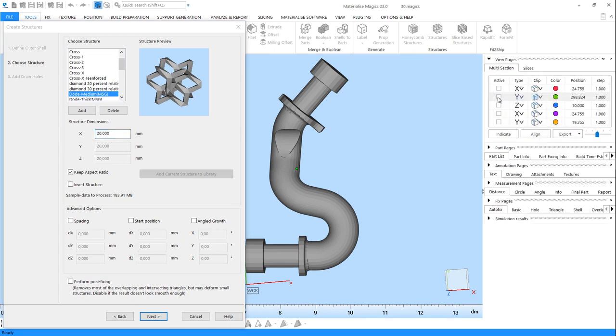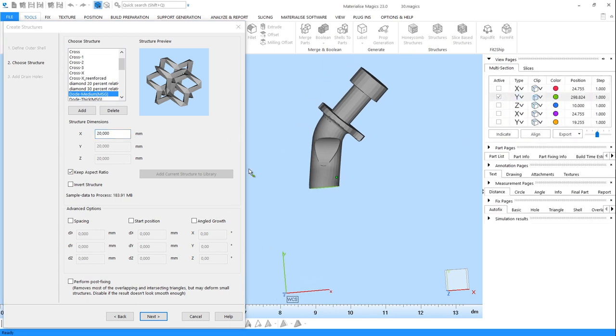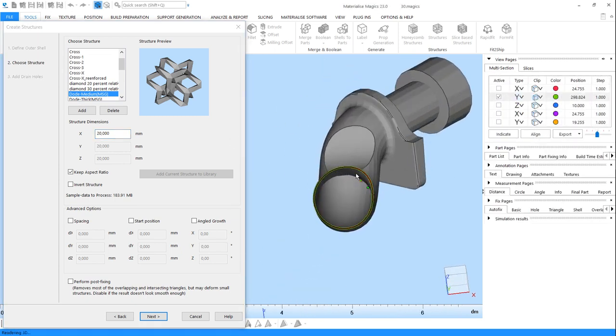And also, we'll take a cross-sectional view to see what's happening on the inside.